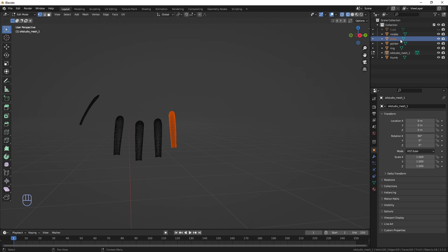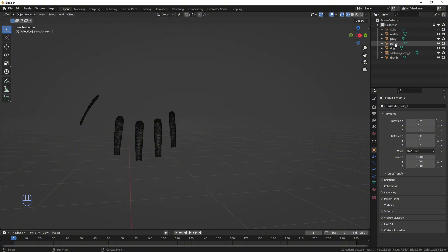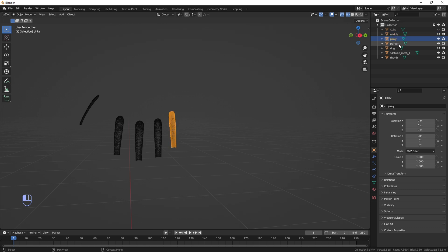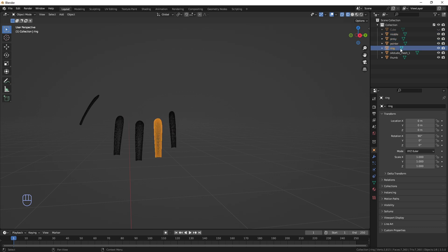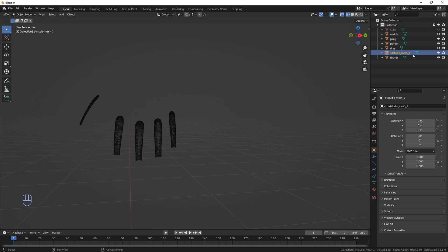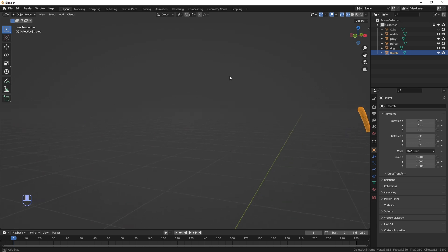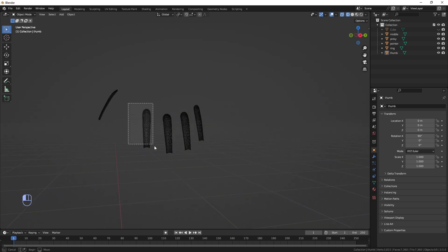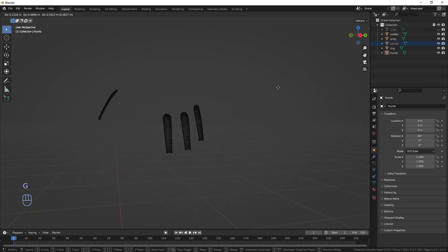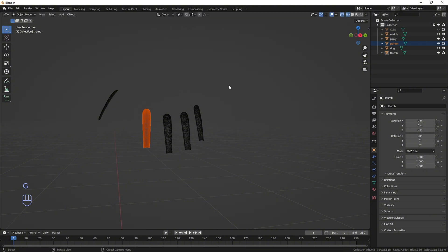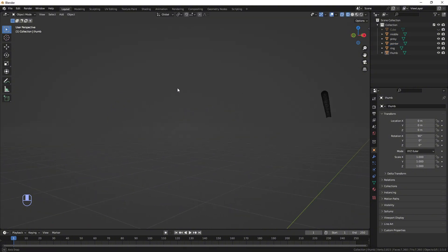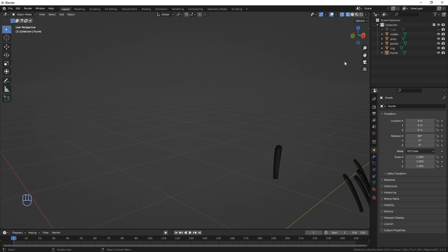Once you've got everything selected and renamed, go back to Object Mode. Scroll through and you have your middle finger, pinky finger, pointer, ring finger — you can right-click, delete hierarchy — and your thumb. Now they're all separated, so you can move them around individually.